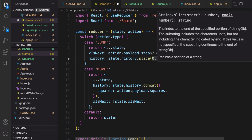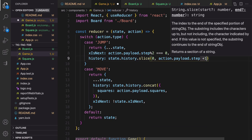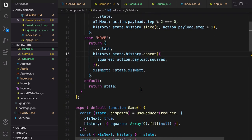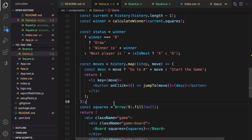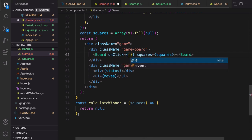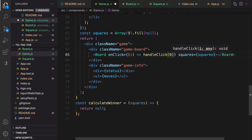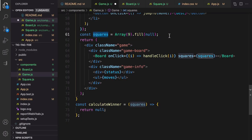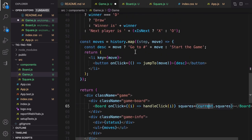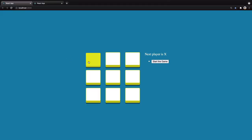In the return part of the Game component, pass `onClick` to the Board component as an arrow function that accepts `i` and calls `handleClick(i)`. Remove the static `squares` variable and use `squares` from `current`, where `current` comes from the history in state. Save and test — it works, but it cannot calculate the winner yet.